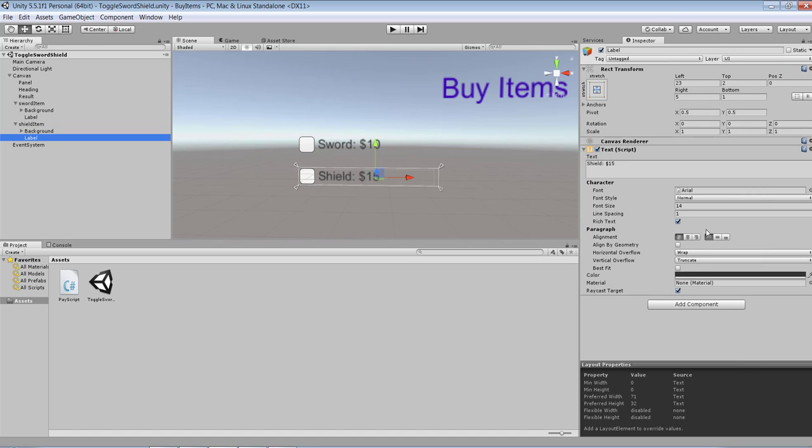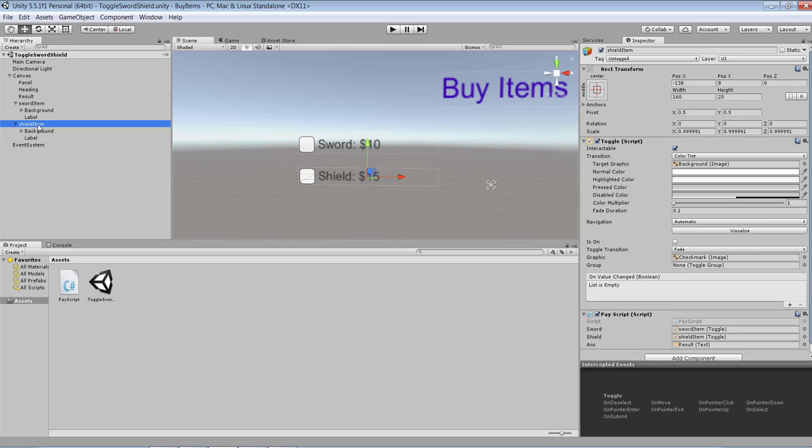You can set all the properties of the label right from here: font, font style, font size, the whole nine yards, and then you can set the color and everything else.